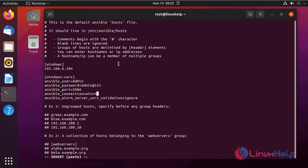After completely writing this, press Escape, colon wq, for save and exit.